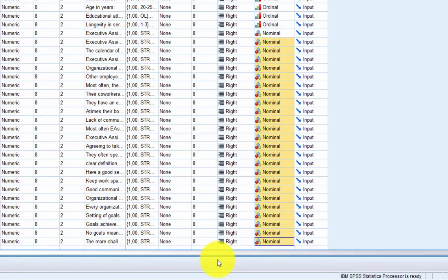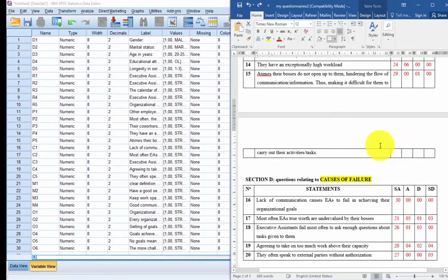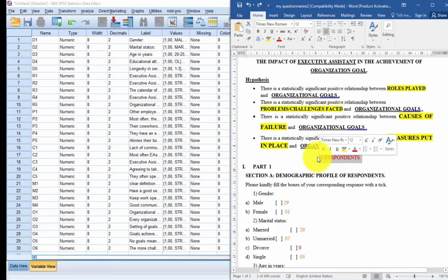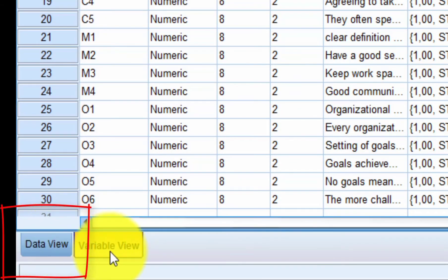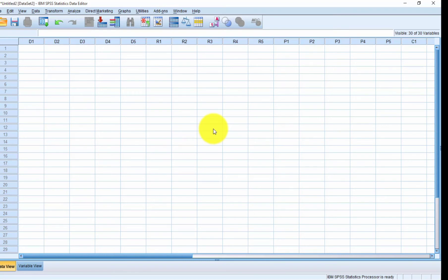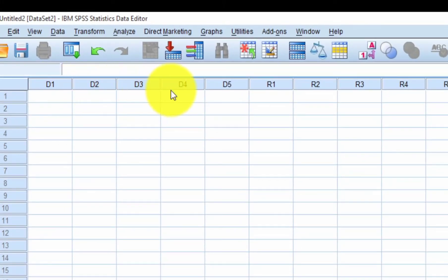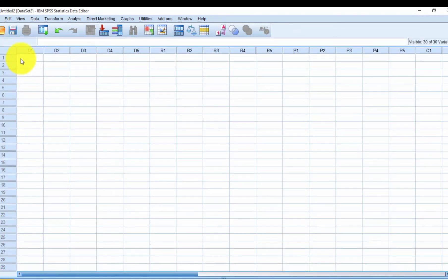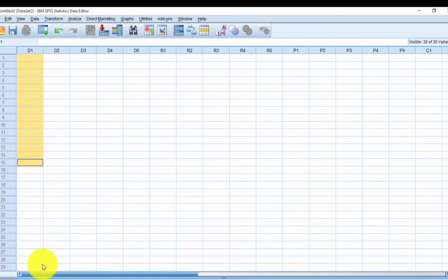You have now successfully entered all the questions from your questionnaire into SPSS — you can see them all in the Variable View. For this example, I used a sample size of 30 respondents. The question now is how to input the answers of respondents. This is done in the Data View. When I click on Data View, it is still empty. Up here you can see the column names: D1, D2, D3, D4, R1, R2 — each representing one question. The rows (1, 2, 3...) represent individual respondents.